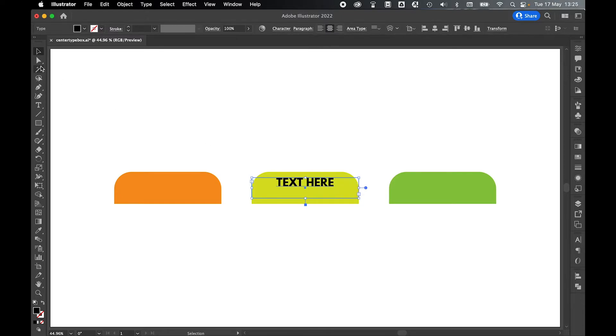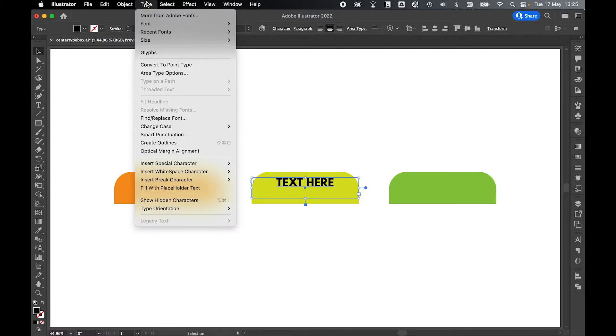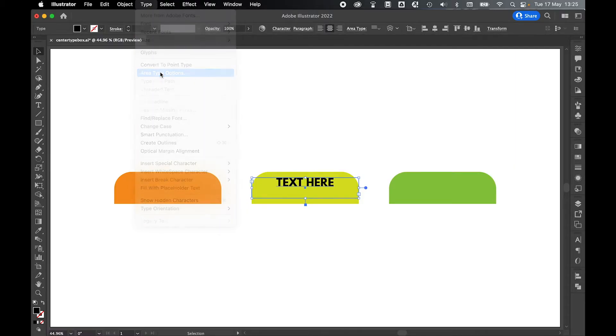So what we need to do is make sure that the type box is selected with the selection tool. Come over to the type option in the top bar and come down to area type options.